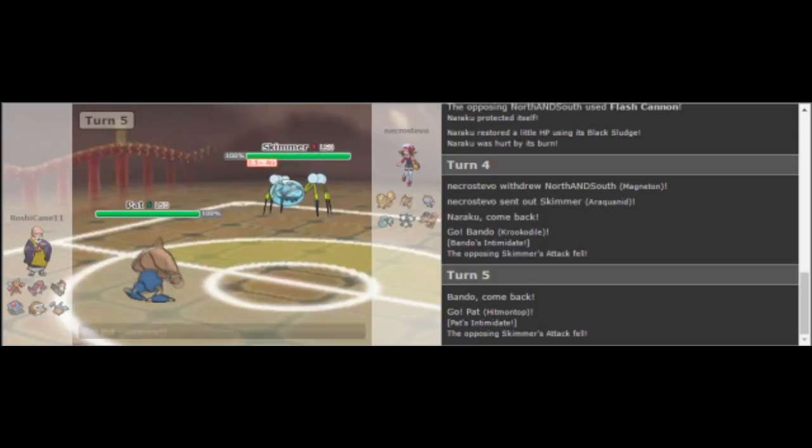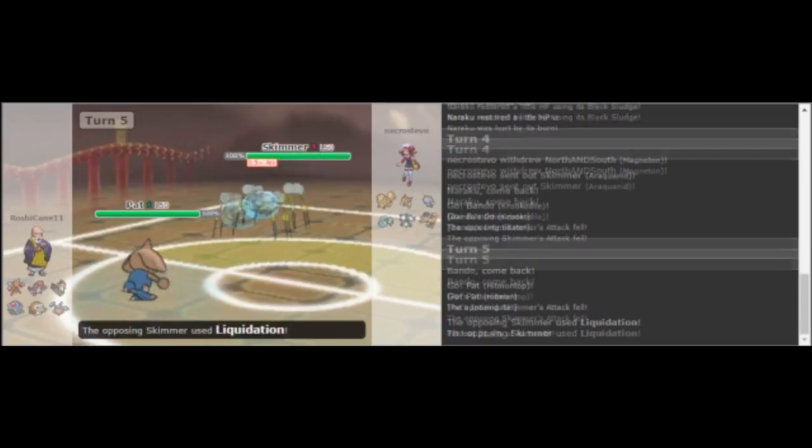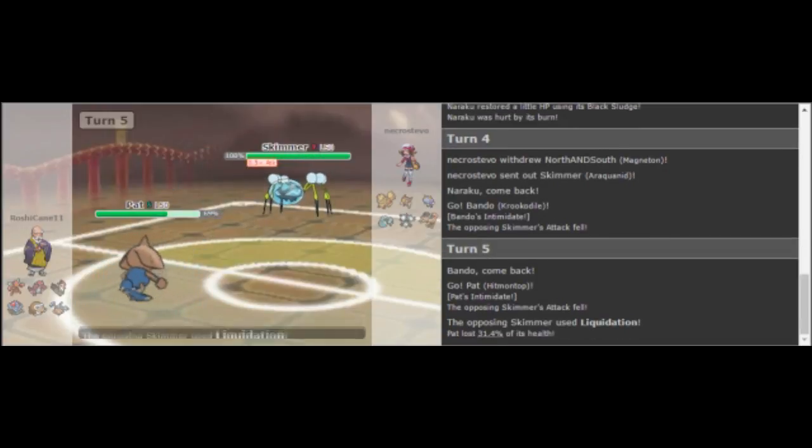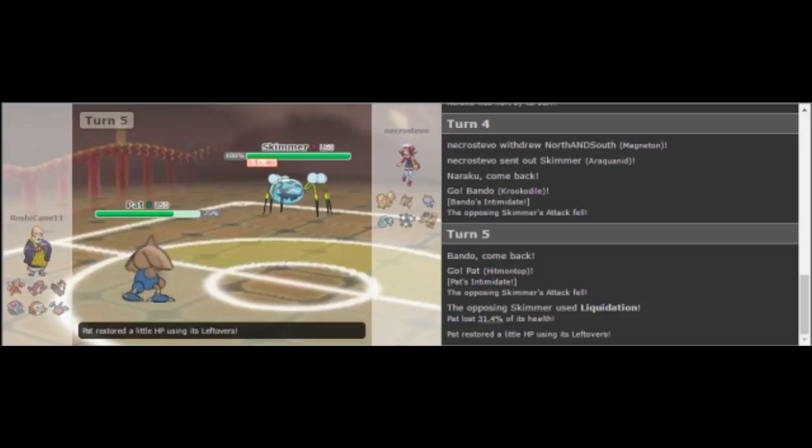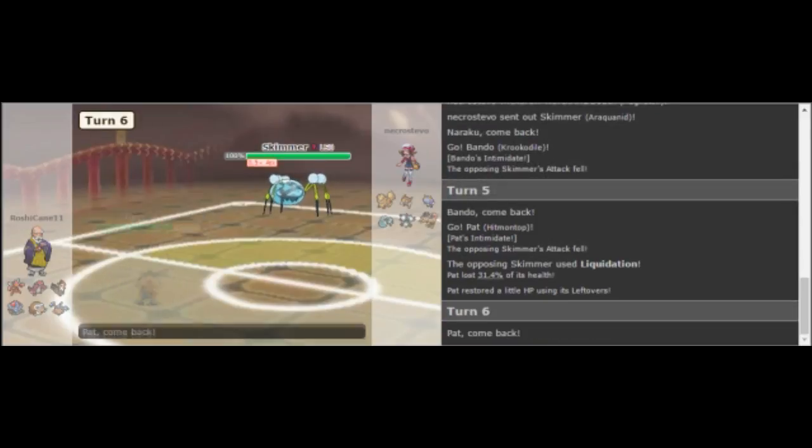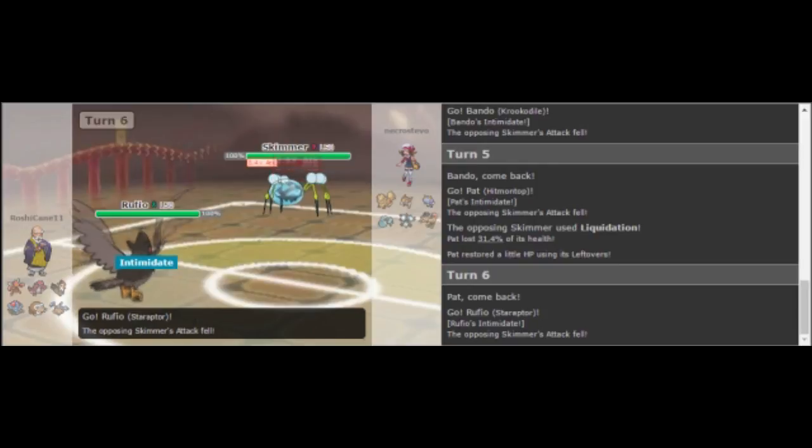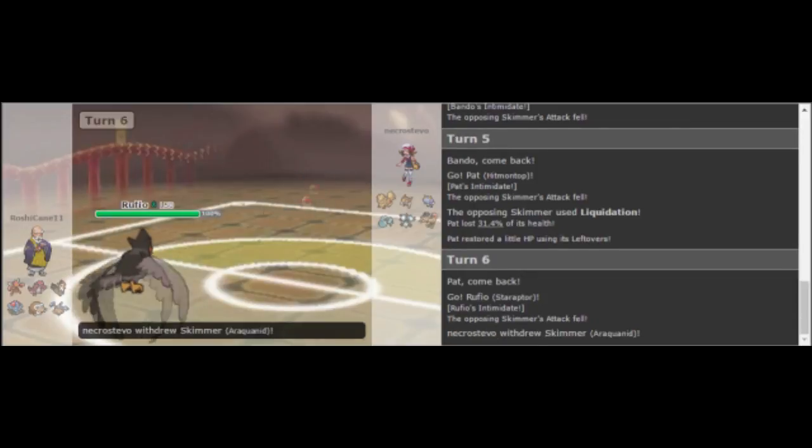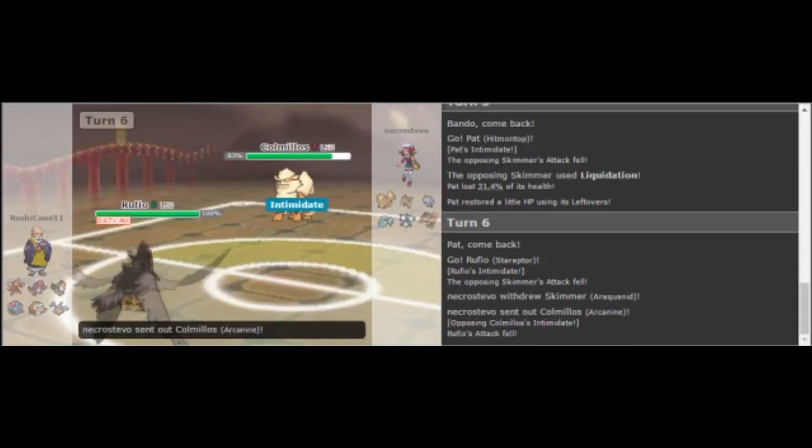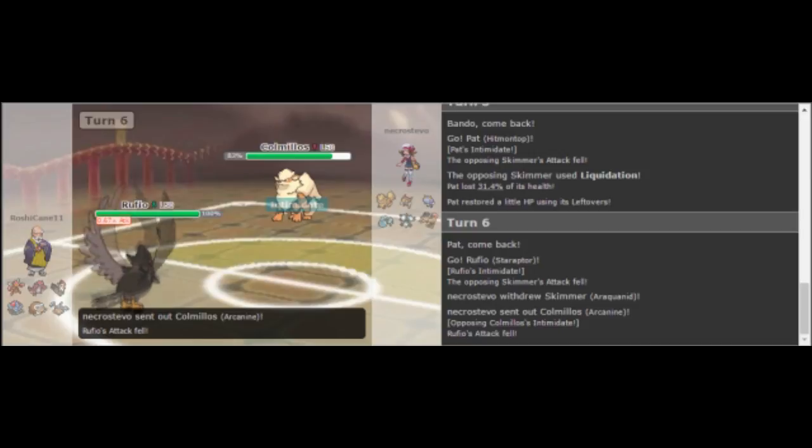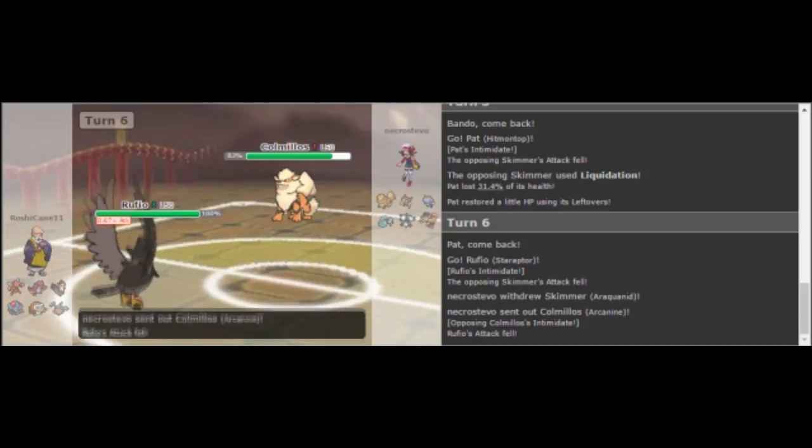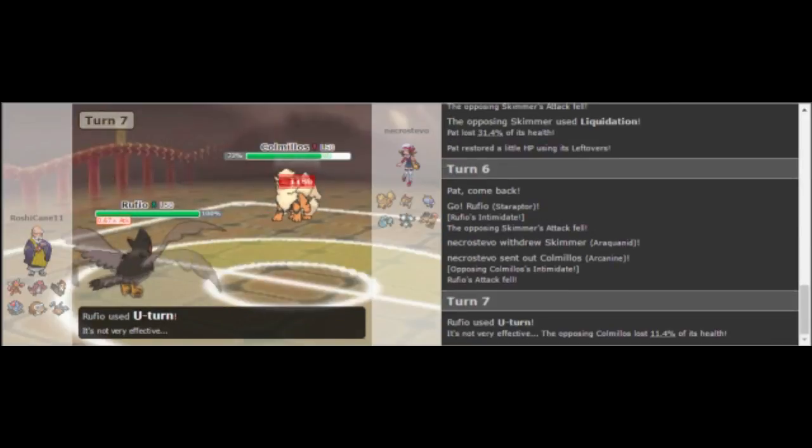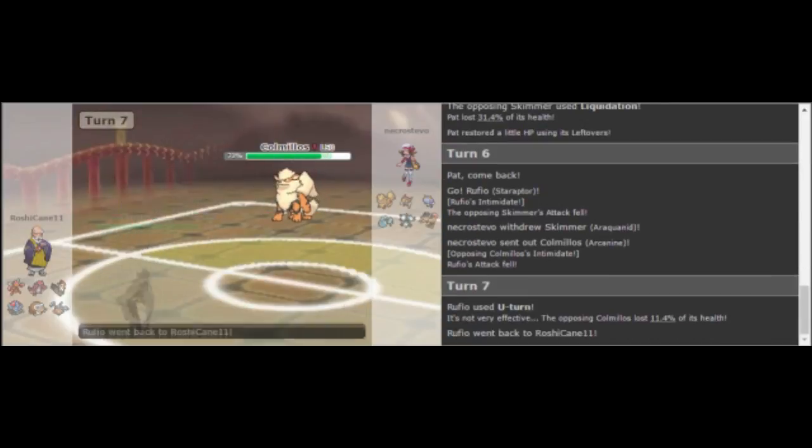And he gets a double Intimidate on my Araquanid. After minus two, that Liquidation does not do very much at all to his Hitmontop, so that's kind of annoying. I could have stayed in there and gone for Liquidation anyway, but I was worried Hitmontop might have a coverage move like Stone Edge and I didn't want to get Toxic. So I just went back out to my Arcanine one more time. We're back at the lead matchup, but this time he has the Intimidate and I do not.